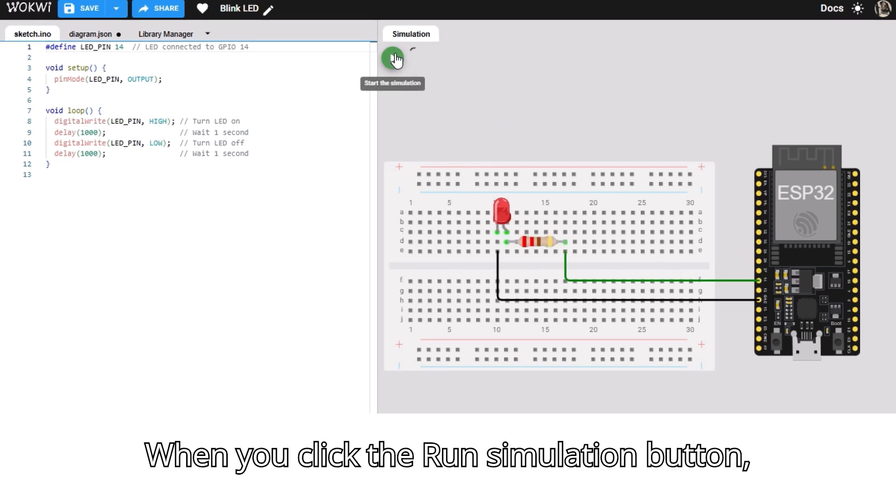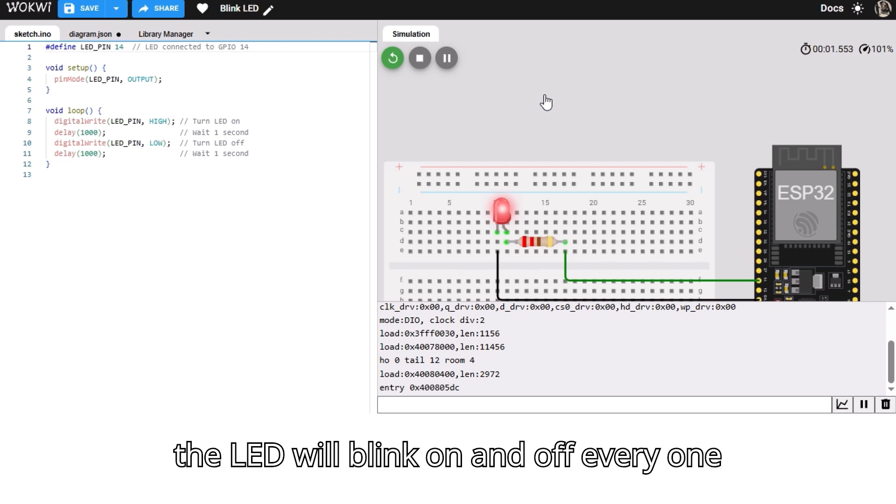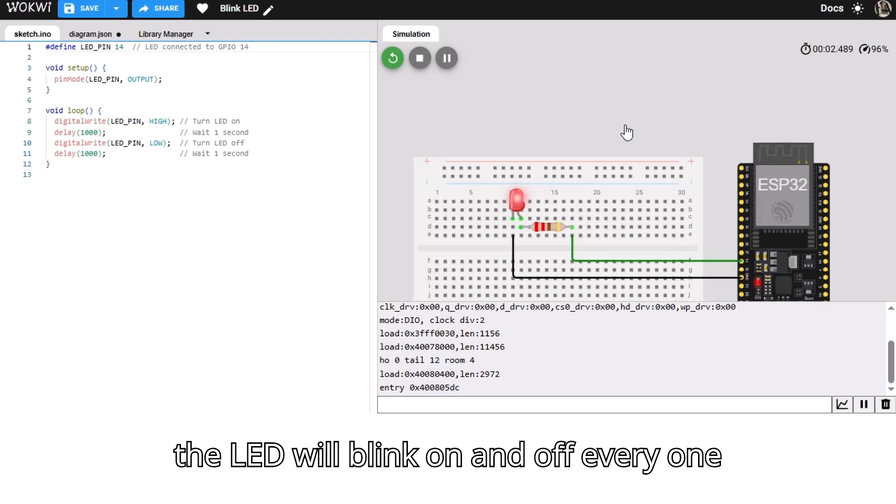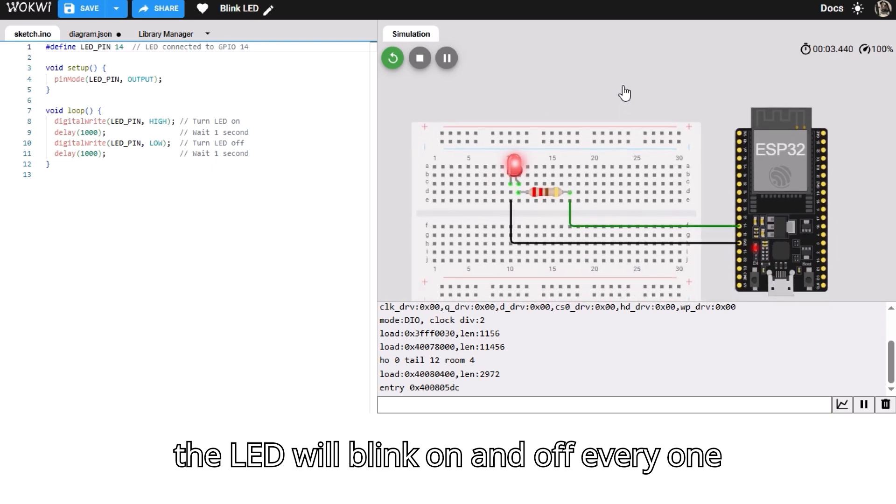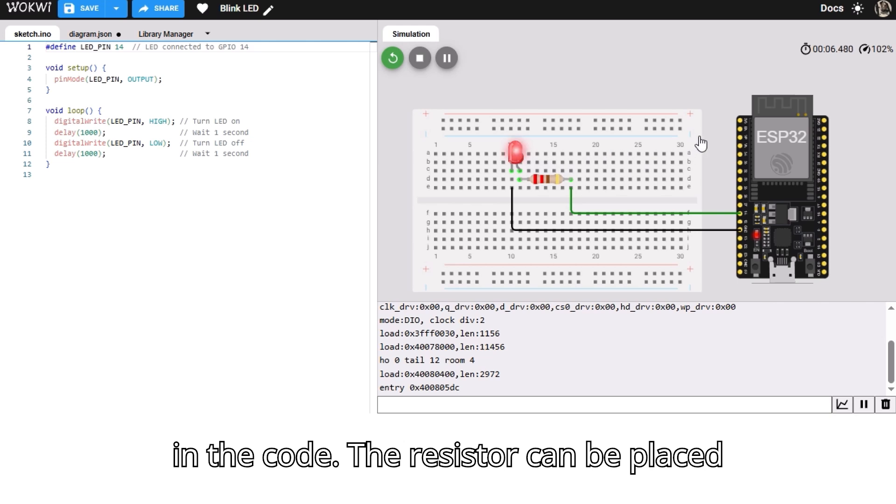When you click the Run Simulation button, the LED will blink on and off every one second according to the delay values set in the code.